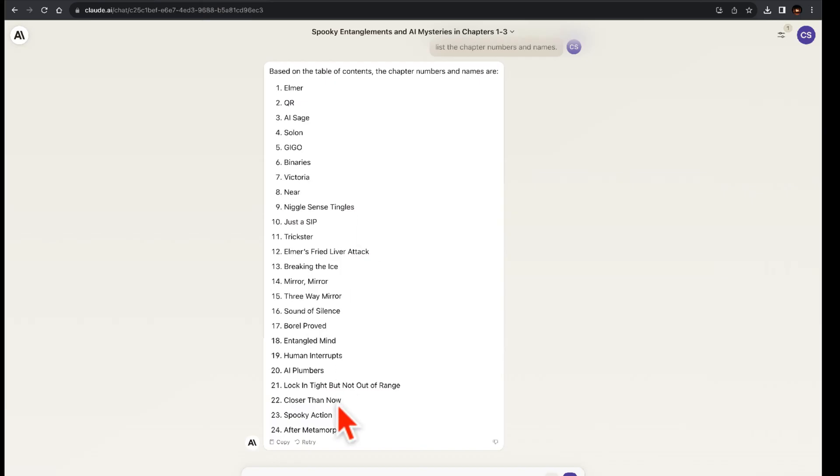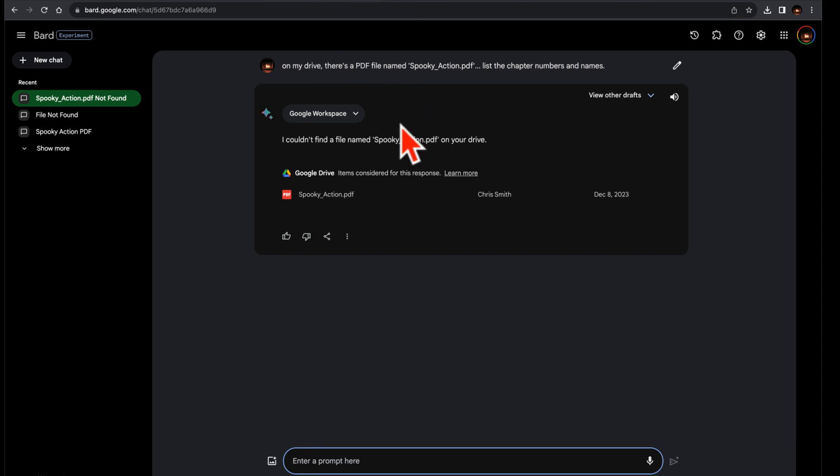Bard, on the other hand, had a tough time with this task, revealing a significant limitation. It also lacks the ability to reference uploaded files, which is crucial for document comprehension.